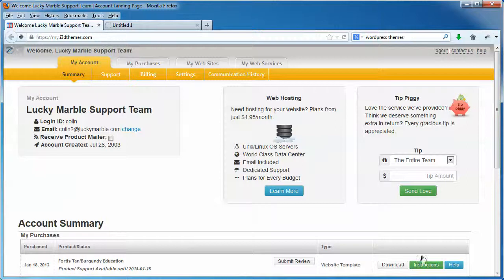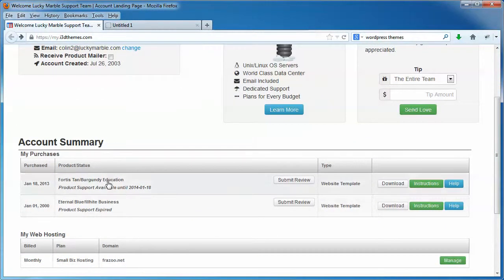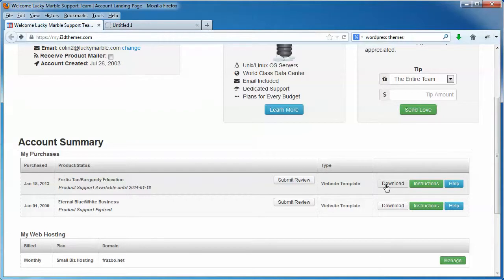Once you've logged into your account, in the account summary section, you'll find your purchases. Click the download button beside your purchase.